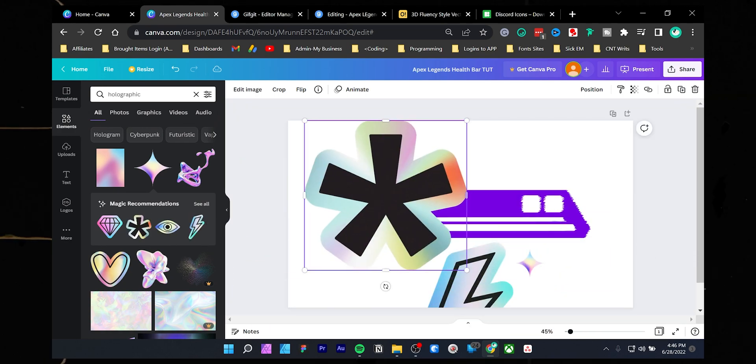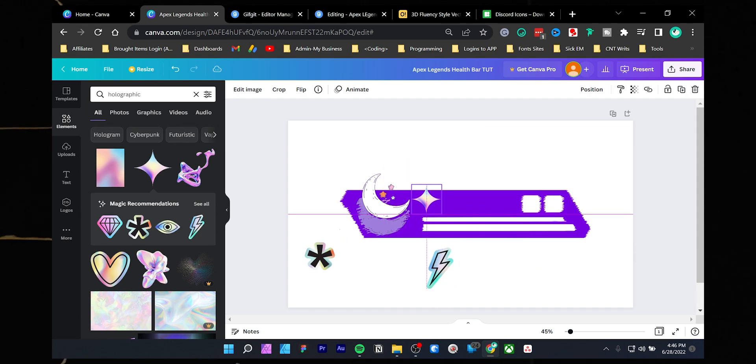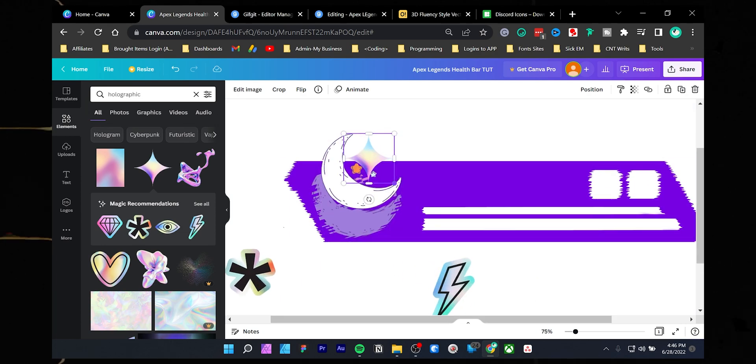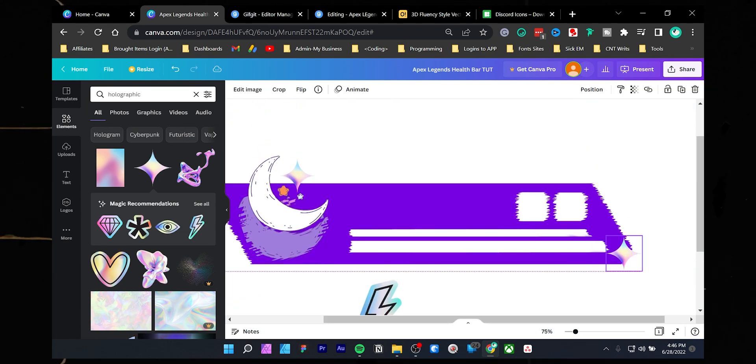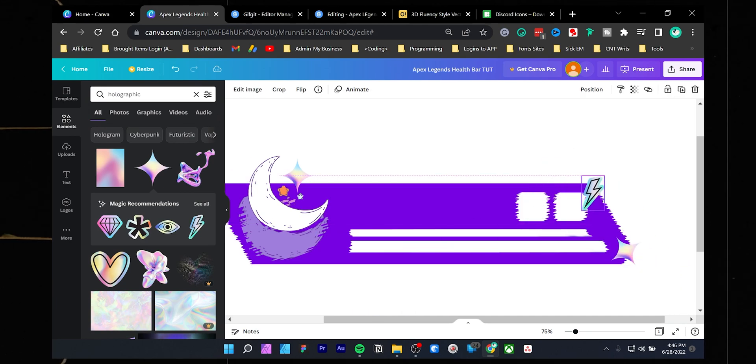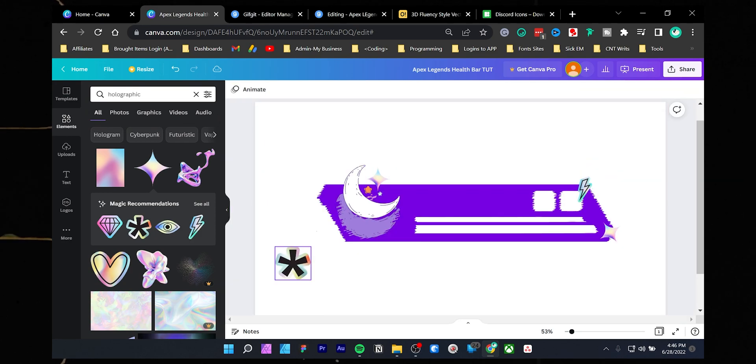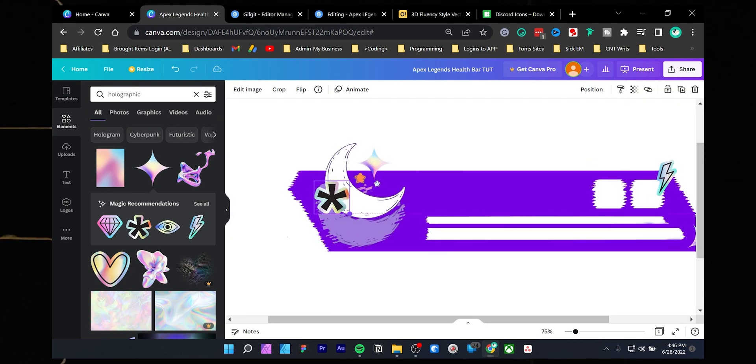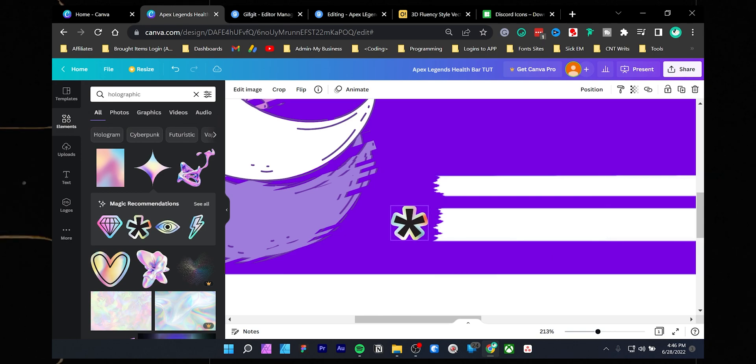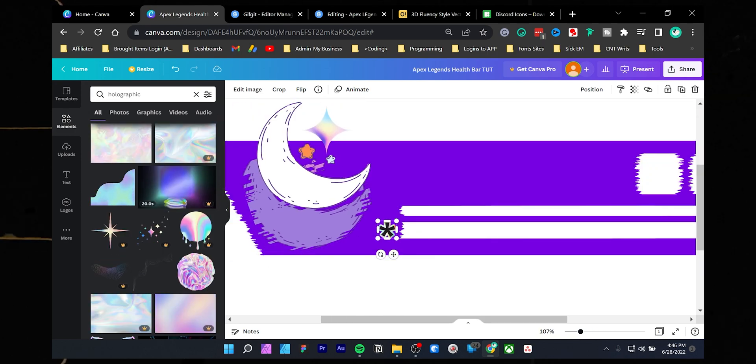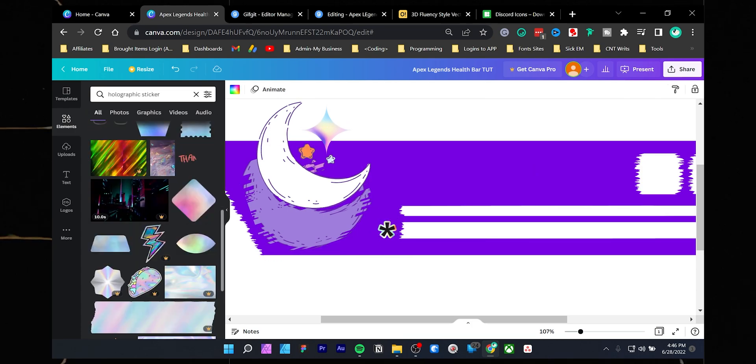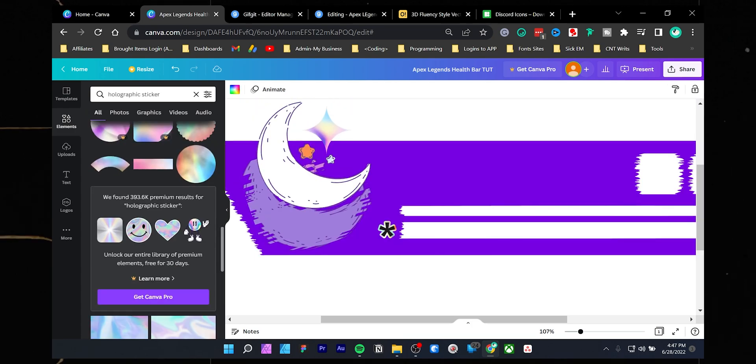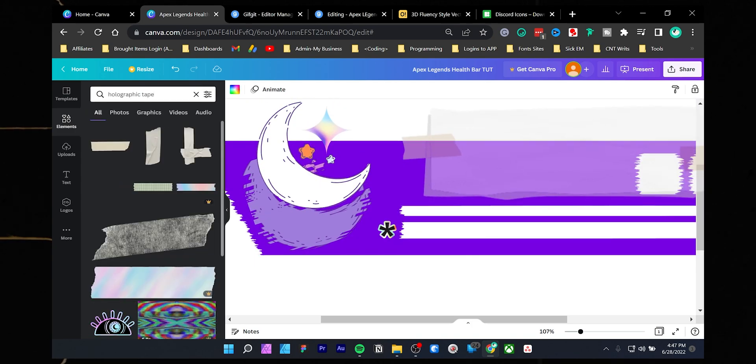Later you can adjust the sizing by pressing any anchor points and resizing. So I will keep this part in time lapse because the composition depends on you and how you want your overlay to look. Try to keep a balance on both sides and don't try to make it crowded. I will again search for holographic sticker and add this tape between the icons so it looks like they are stuck together.